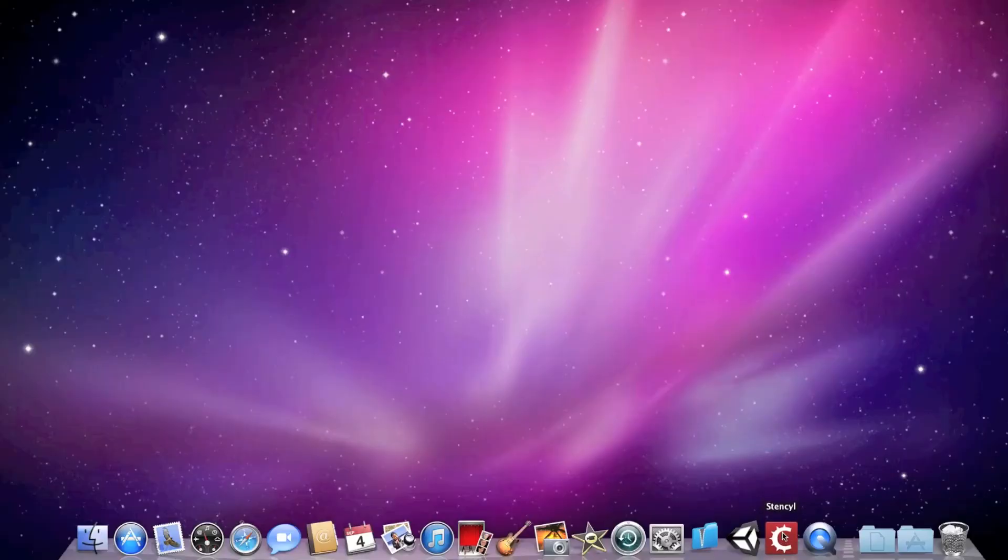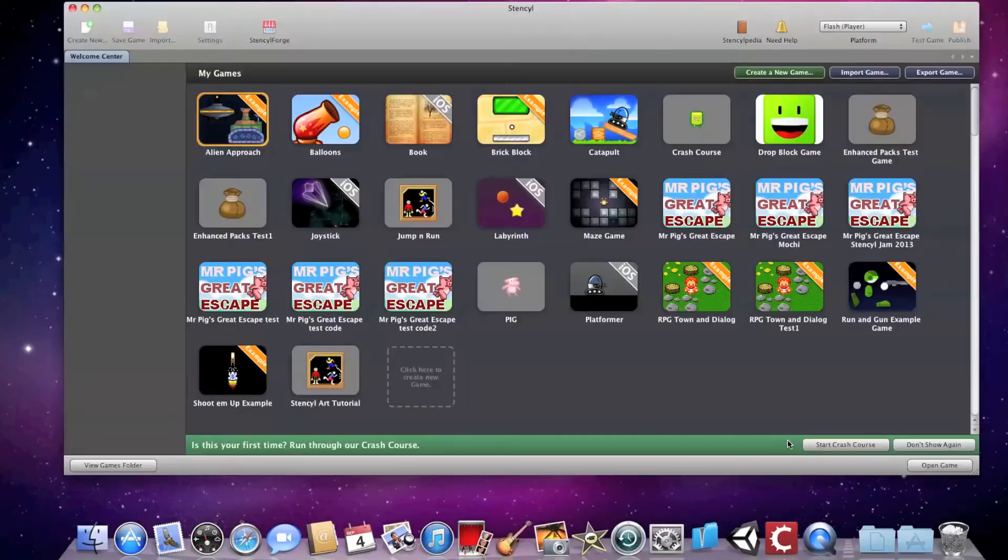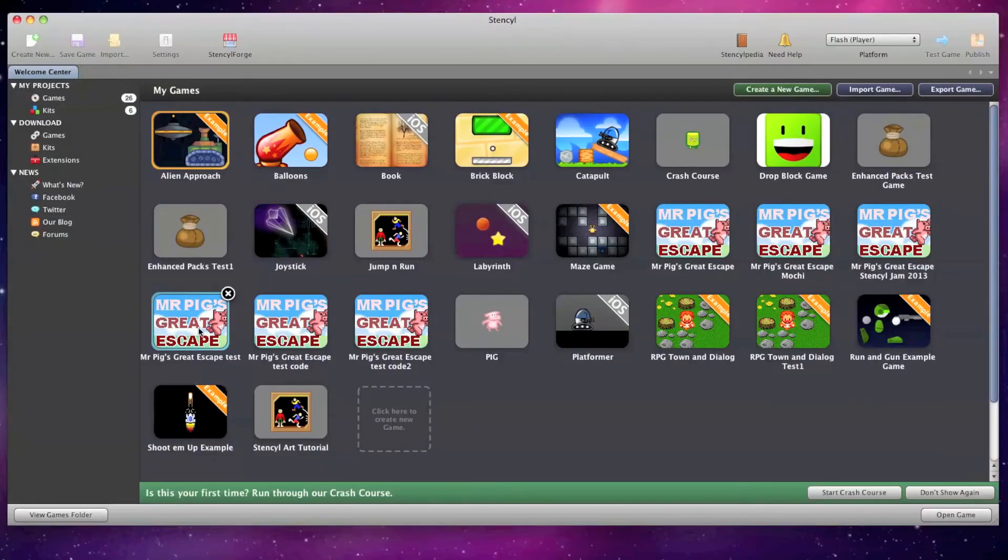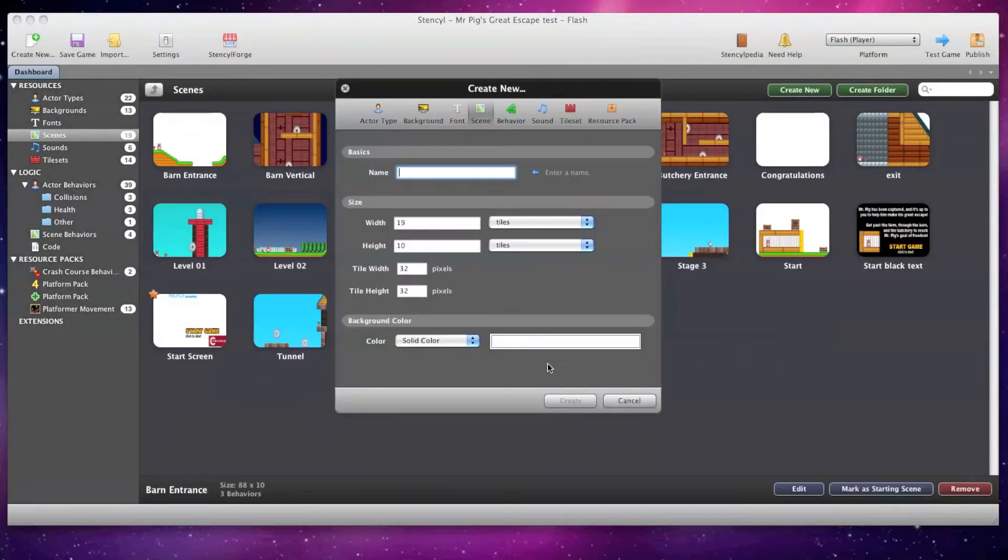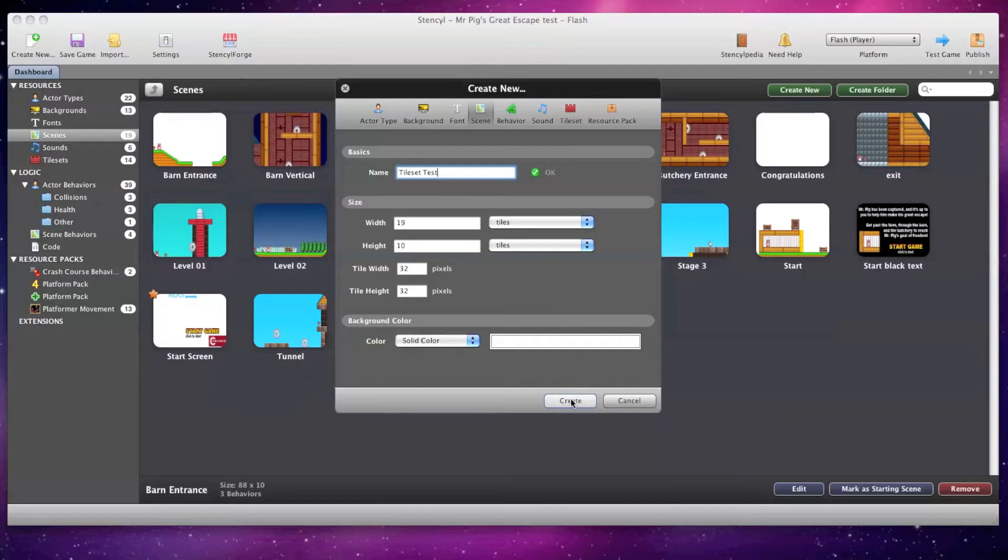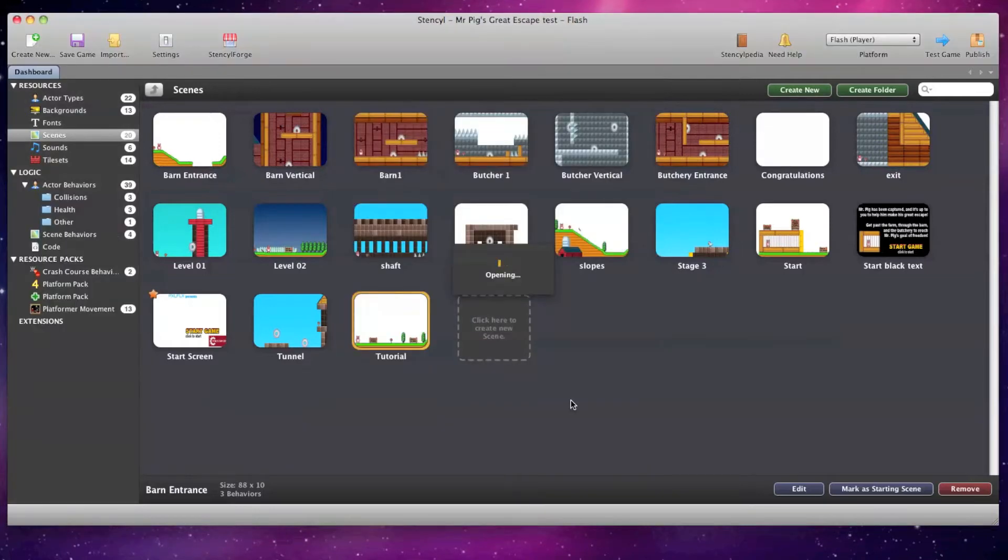Now I'm going to open Stencil 2.2, and I'm going to open up a test version of my flash game Mr. Pig's Great Escape, and I'm going to create a new scene. I'm going to call the scene Tile Set Test and hit create.